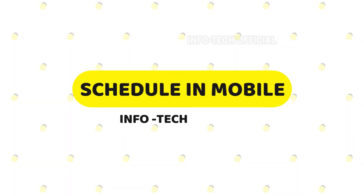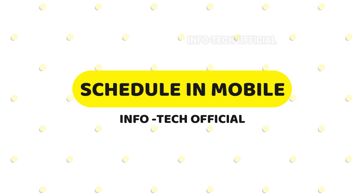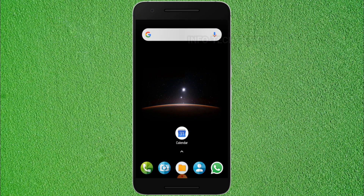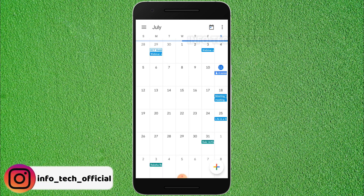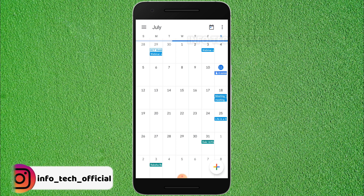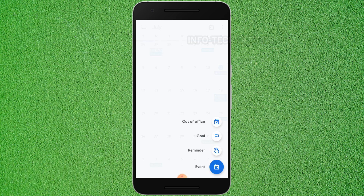Now we will explain how to schedule on mobile. If you have Google Calendar, we can go to Google Calendar. You can click the option and click the event.